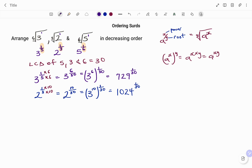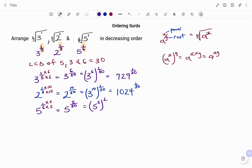For the last term, I have five to the power of one over six. To change the denominator to thirty, I'm going to multiply both the numerator and denominator by five, giving five to the power of five over thirty. Factorizing, that's five to the power of five — which is 3125 — raised to the power of one over thirty.